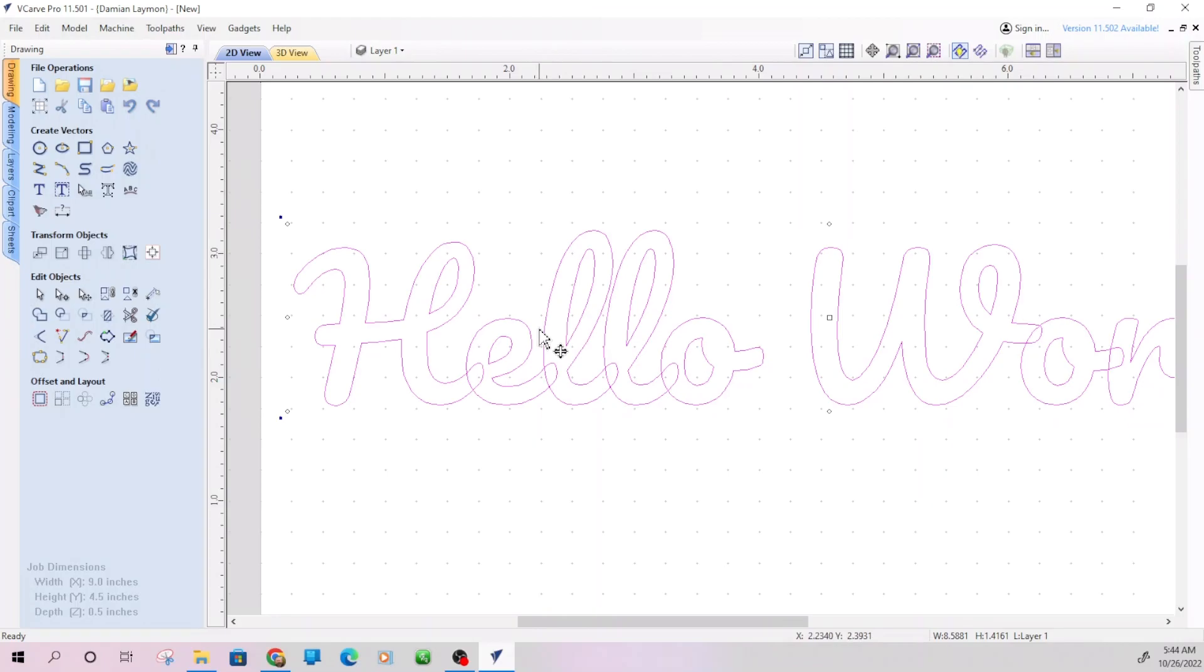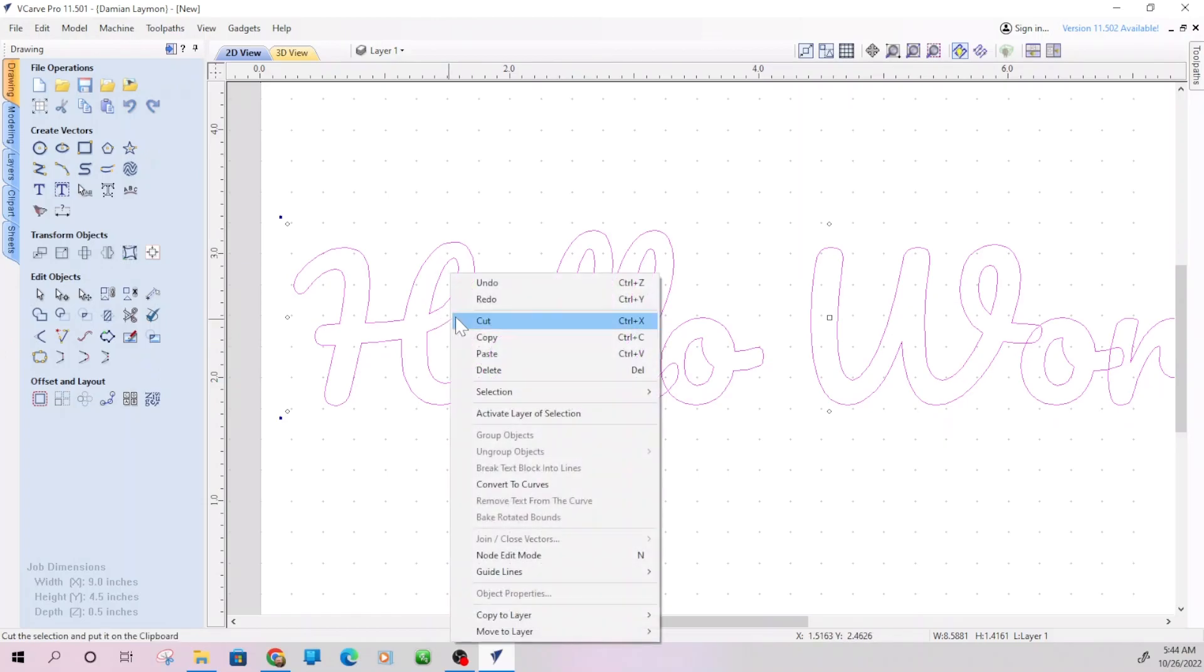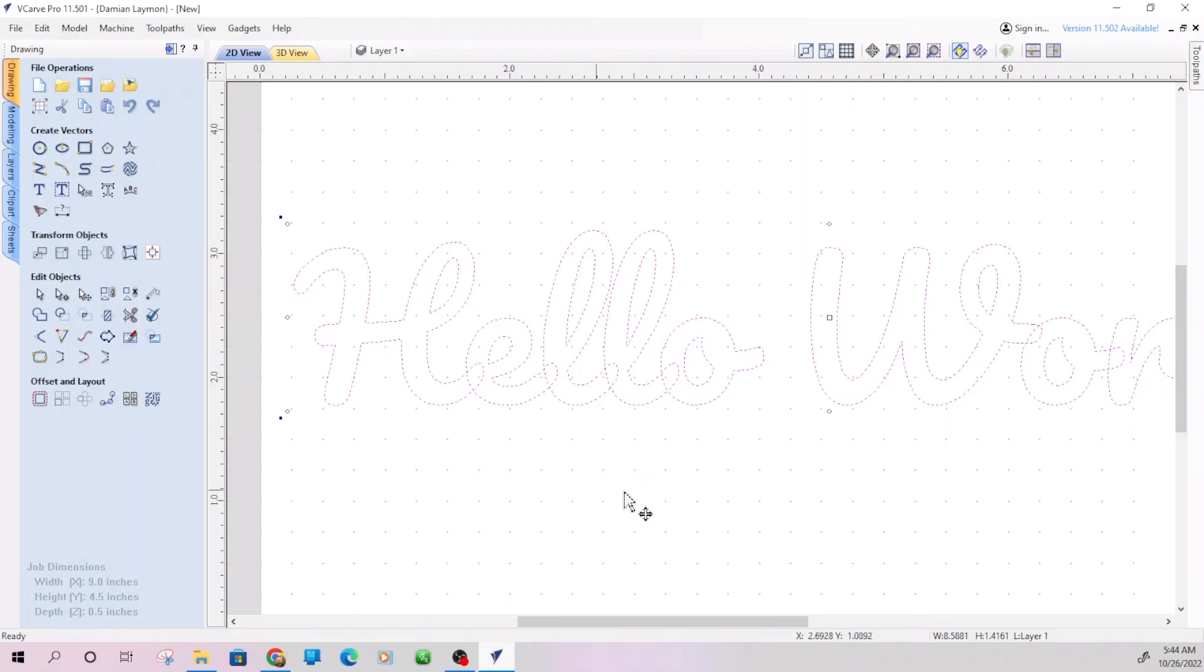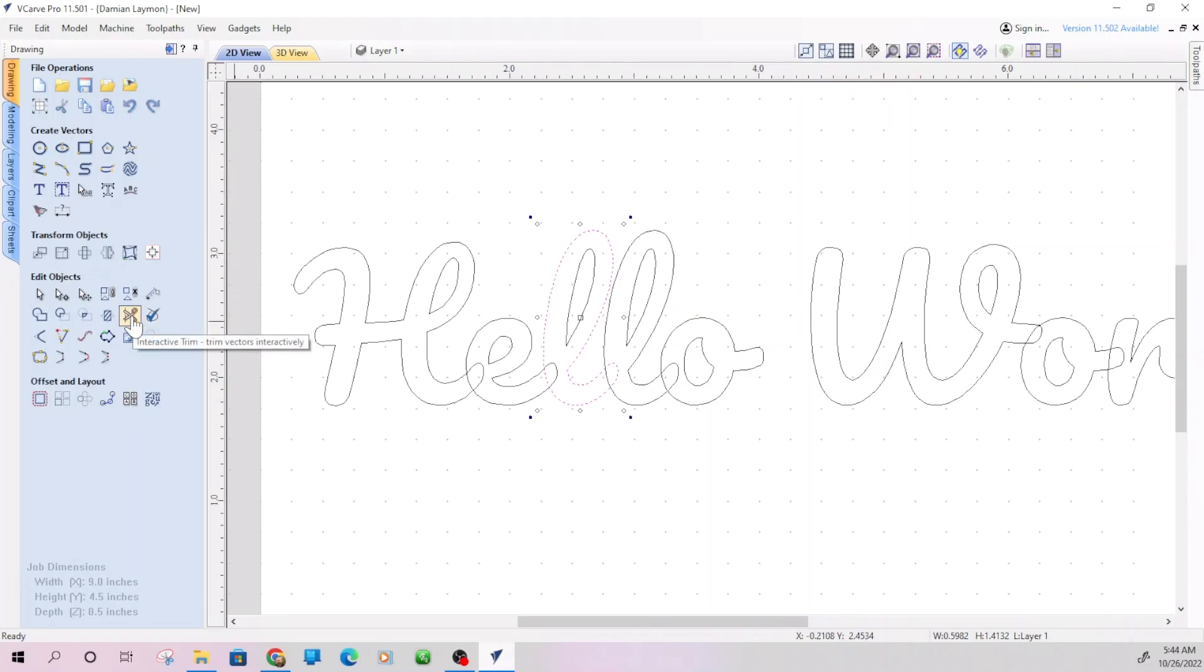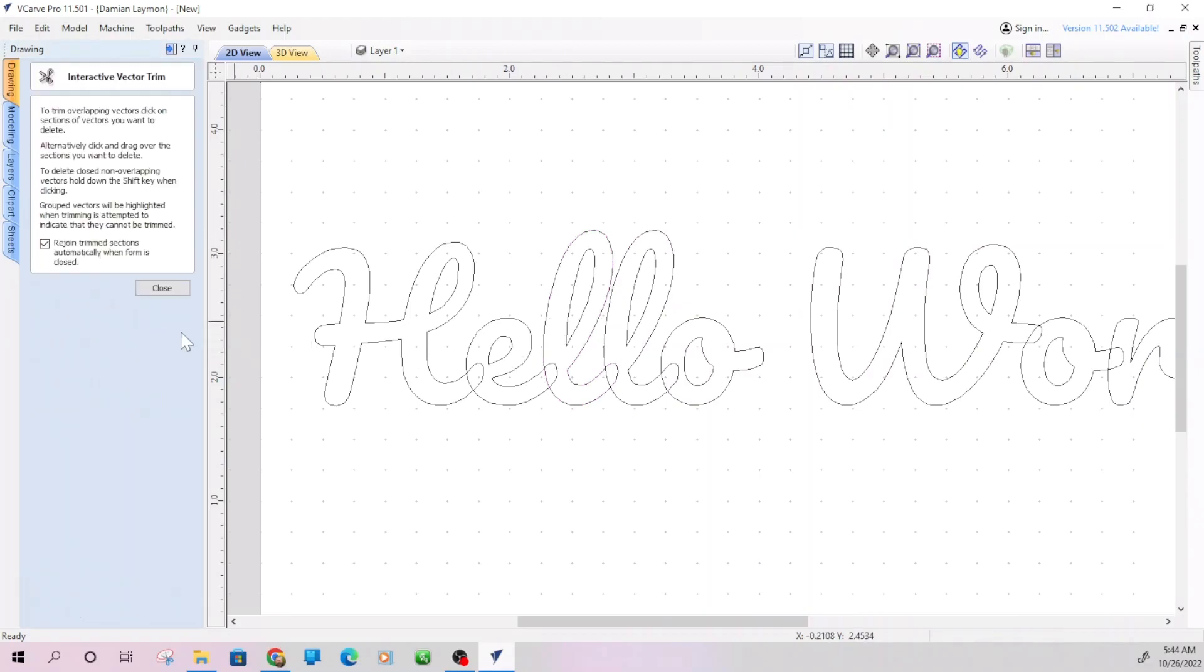So the first thing that we need to do is VCarve recognizes these as letters. It doesn't recognize them as shapes. So we need to basically turn these into vectors. Now, once you do that, you cannot modify the text anymore. You can't just highlight the text and, oh, I misspelled something. So you want to make sure that you've got your text the way you want it first. Then all you have to do is right click on it and convert to curves that breaks apart these letters. So they're no longer seen as letters. They're seen as vectors, as shapes.